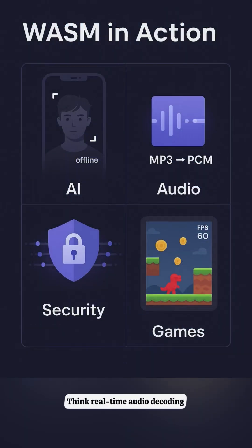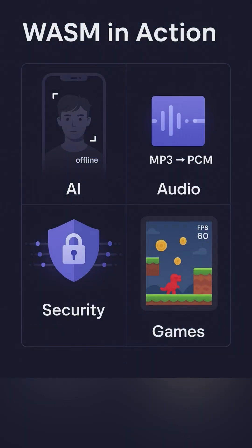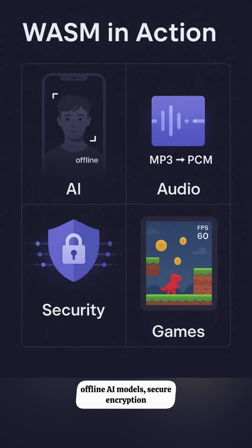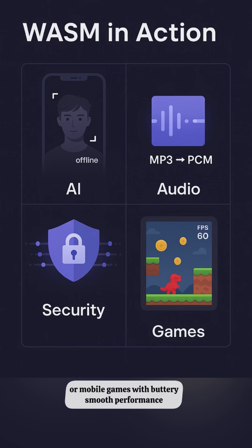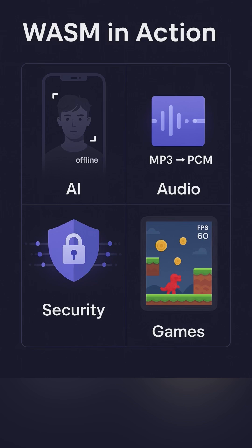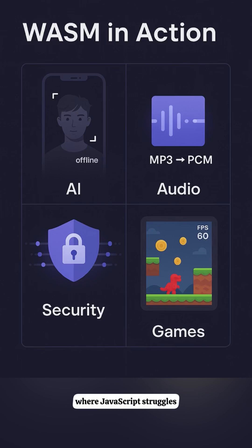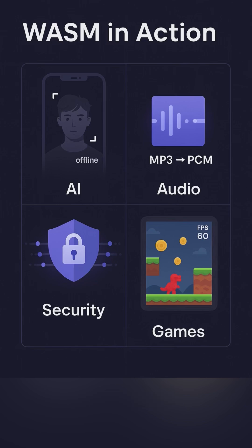Think real-time audio decoding, offline AI models, secure encryption, or mobile games with buttery-smooth performance. These are areas where JavaScript struggles, but WASM shines.